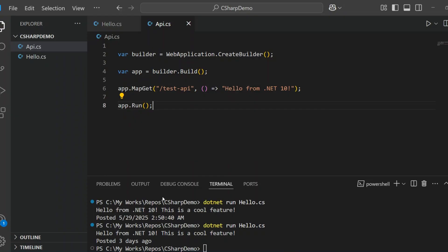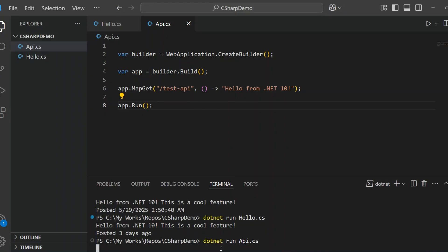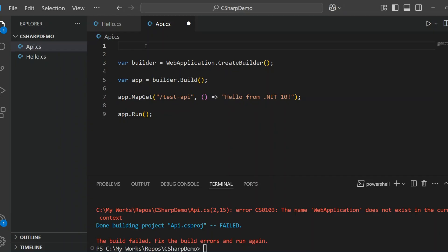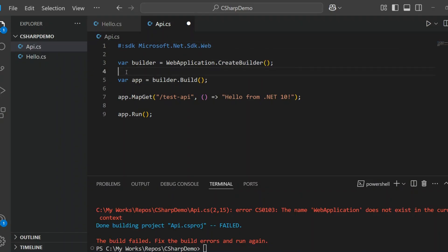Now let's run this API and see it in action. I'll open the terminal and run dotnet run api.cs. Okay, it's not running — we've got an error. It says: "WebApplication does not exist in the current context." That makes sense, because we're trying to use minimal API features but we haven't told .NET to use the web SDK yet. So let's fix that by adding this line right at the top of the file: #:sdk Microsoft.NET.Sdk.Web. This tells .NET to bring in all the web-related features we need, including WebApplication.